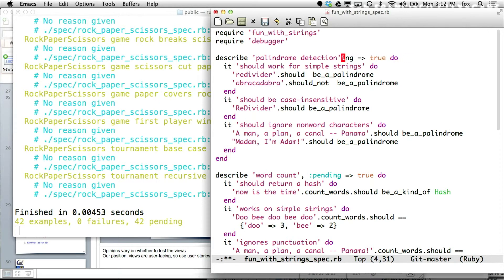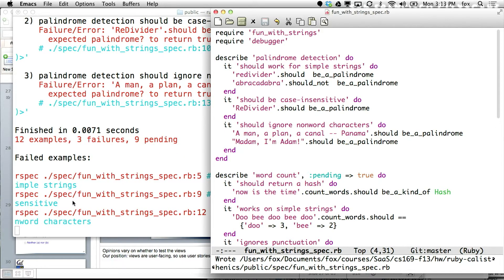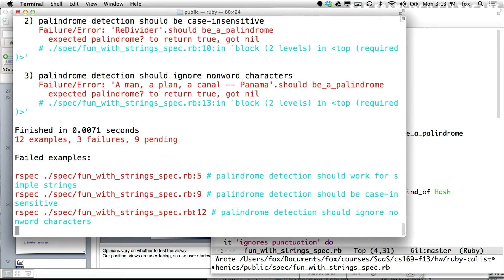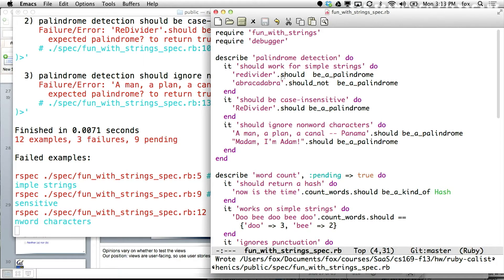If I delete 'pending: true' for one segment of tests — there are three tests here: it should work for simple strings, it should be case insensitive, and it should ignore non-word characters — and save this file, Autotest immediately wakes up without me doing anything else. It now says three failing examples, and indeed the three examples at lines 5, 9, and 12 are now being run. 'Redivider' should be a palindrome, but it's not. The meat of the homework is to write the code that makes this pass. Autotest figured out what changed and reran only those tests. Just run Autotest in the background, and as you modify code, you'll see lines go green one at a time as you backfill the code necessary for the tests to pass.